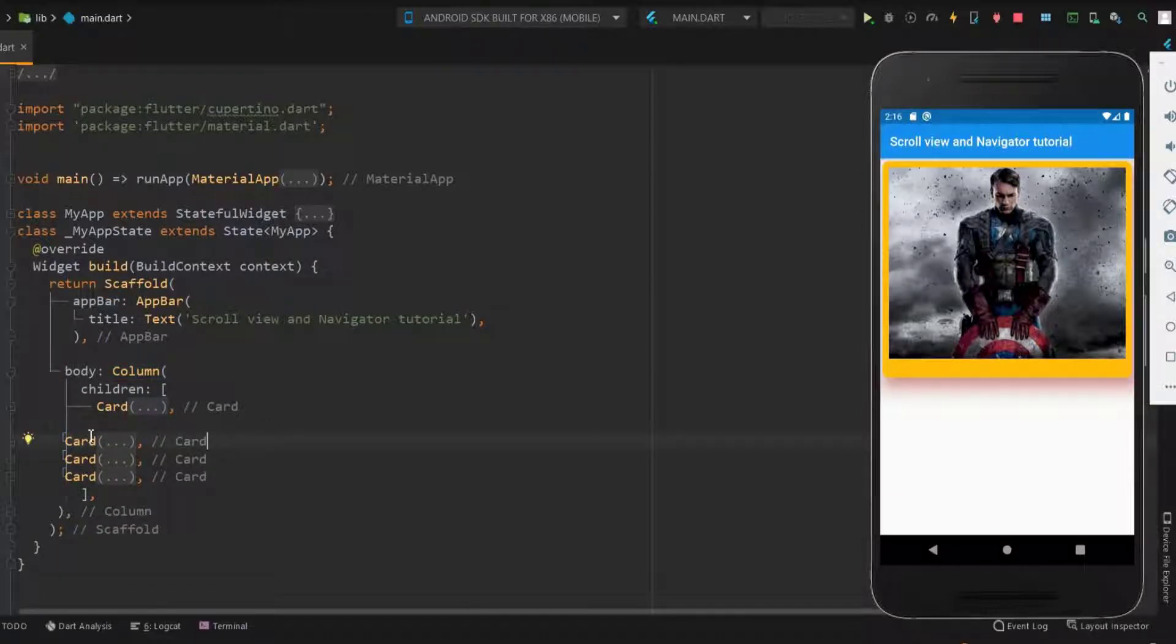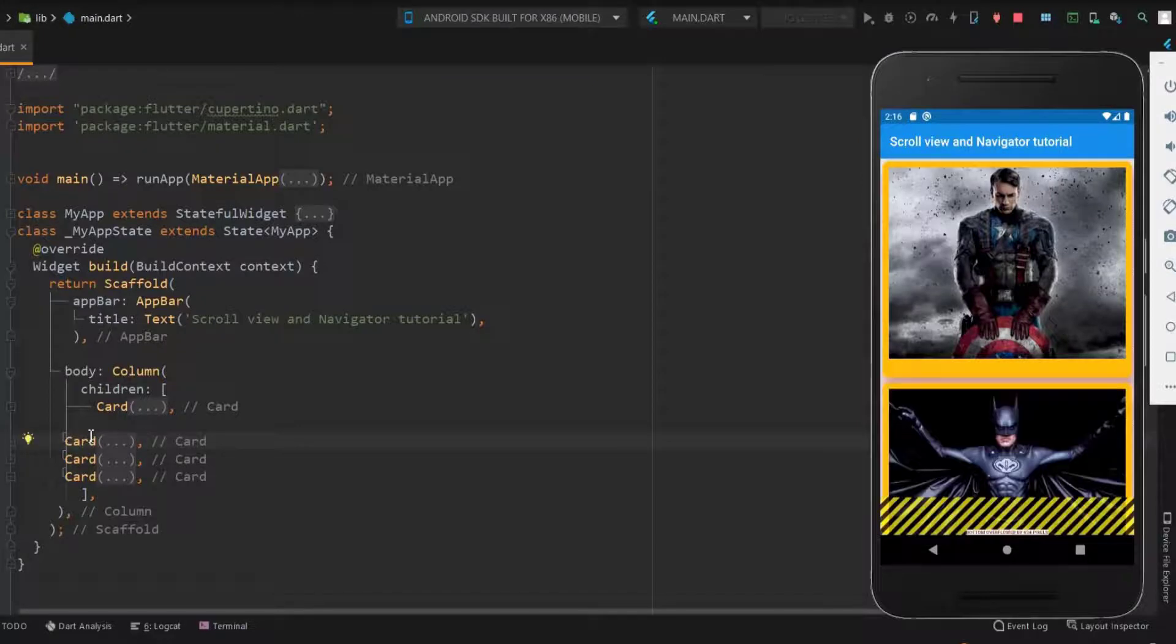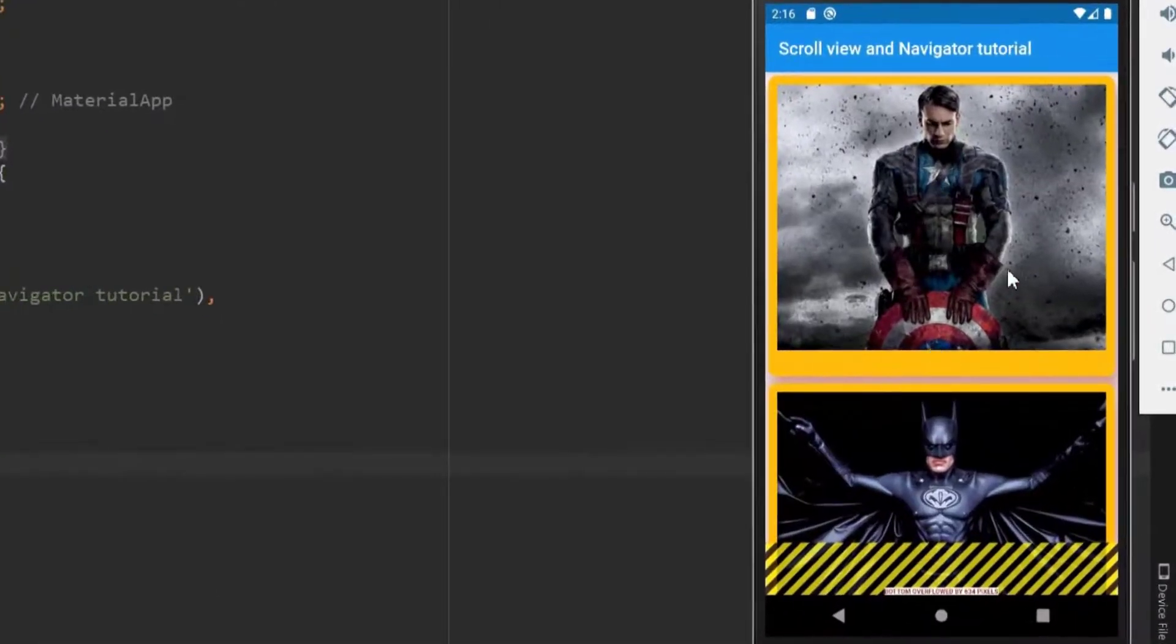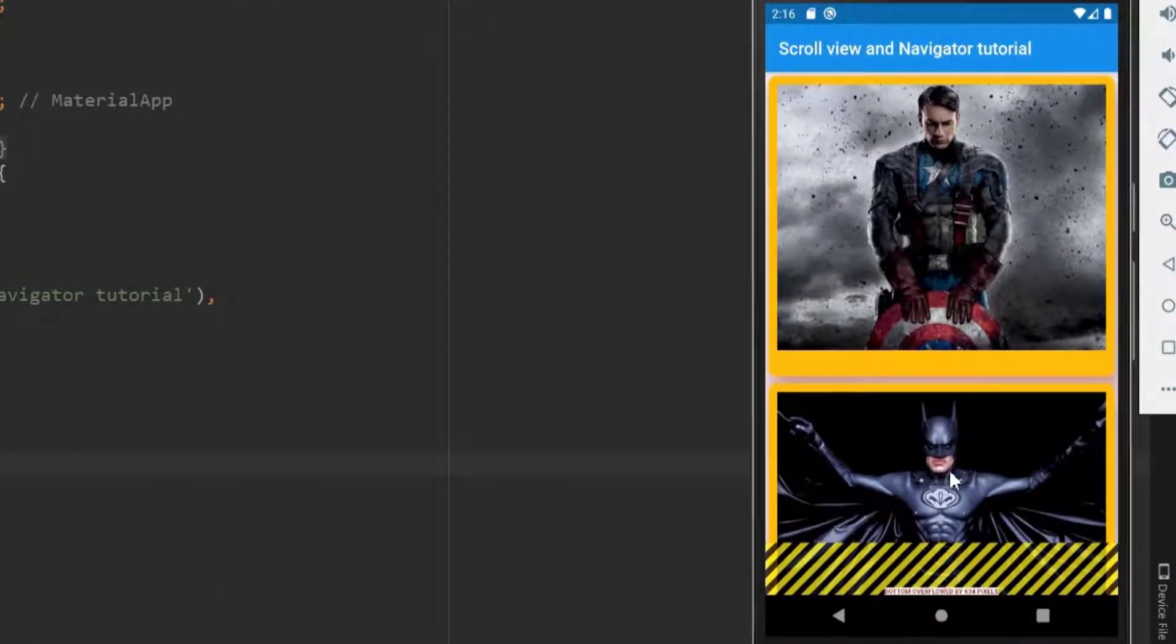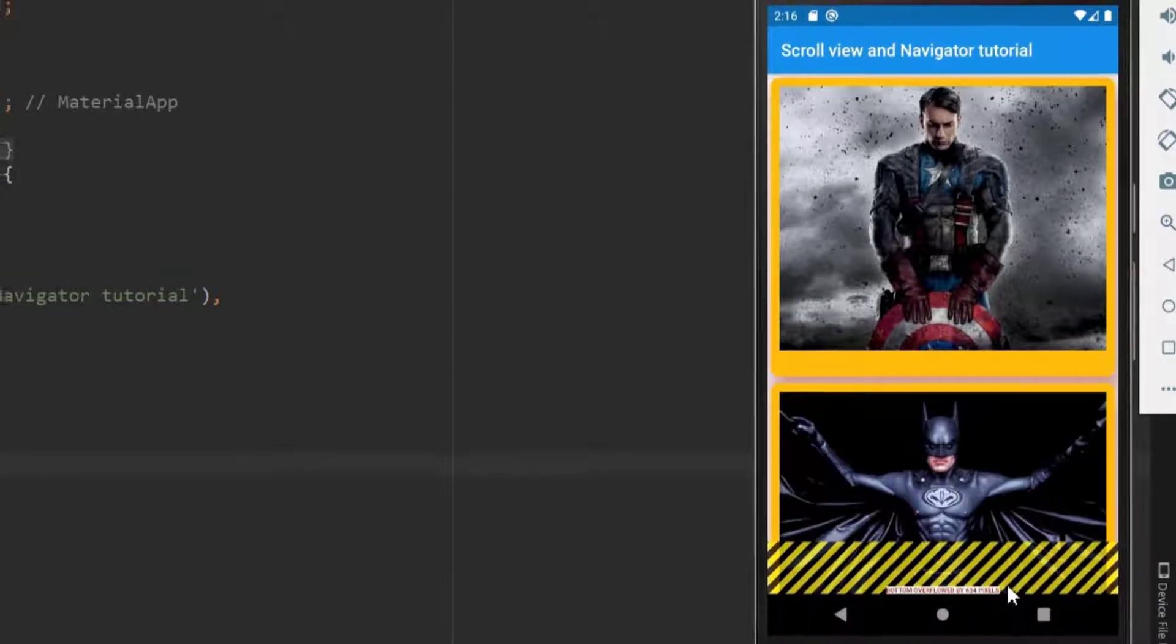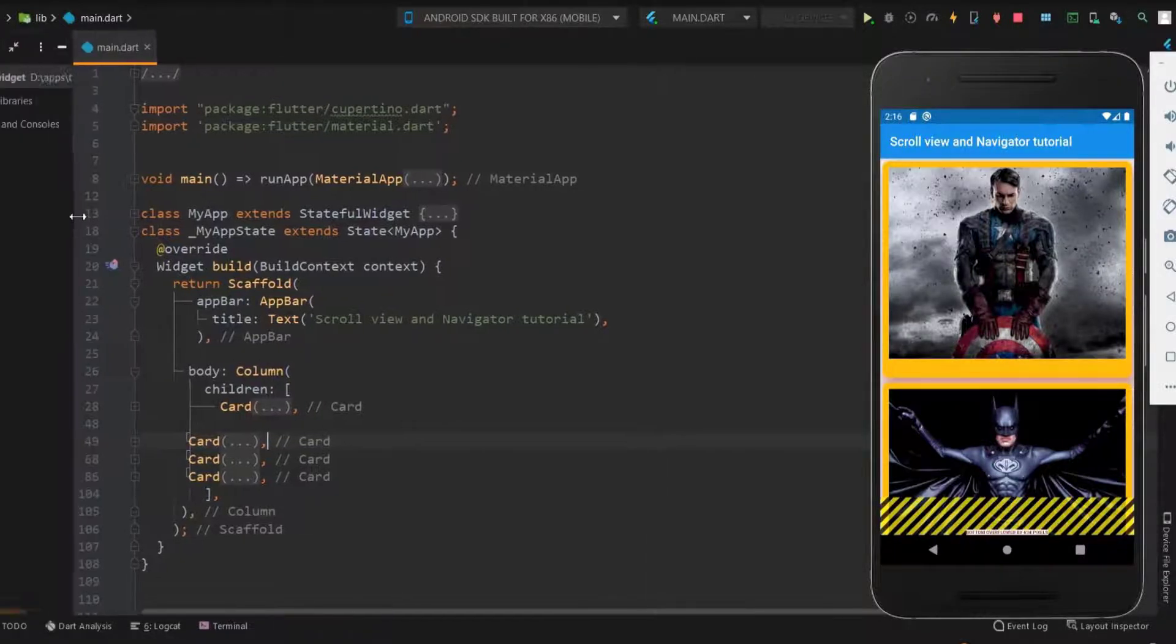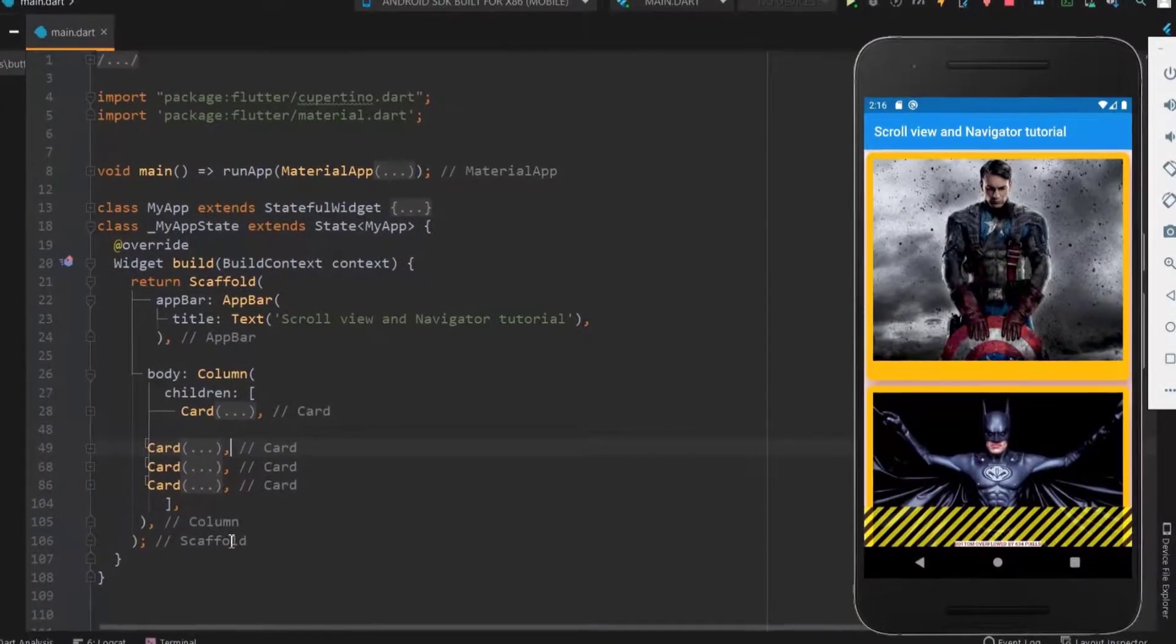Now let me save it and see the result. We used four cards of which only two cards were displayed and shows no more space to display. To display more things we can use a scroll view. Let me adjust it.